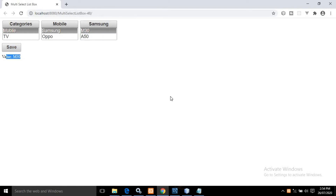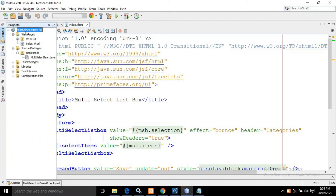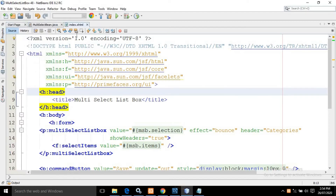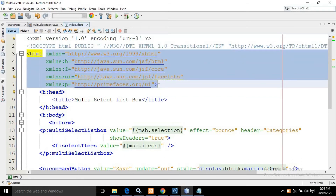Now I will discuss how to use this multi-select list box. For that, I have created a project named multi-select list box. Here I have an index.xhtml page, and inside the source package I have created a Java class named MultiSelectBean.